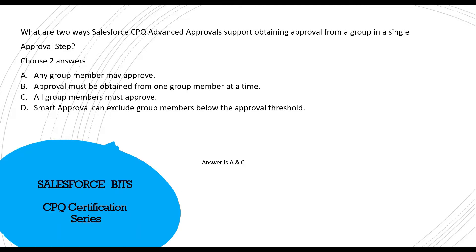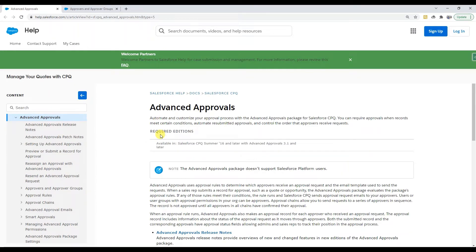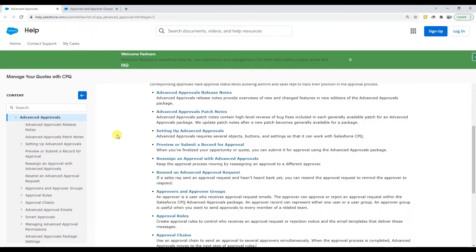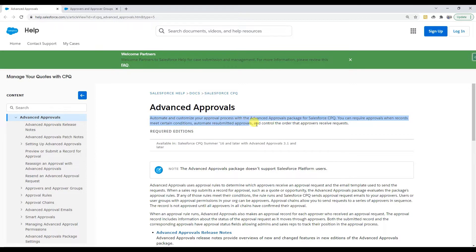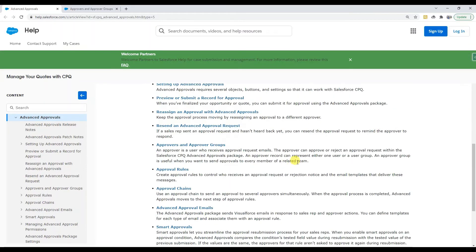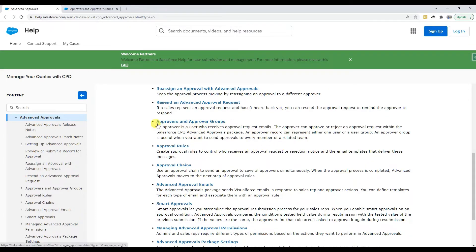Here we are at the Advanced Approval Salesforce Help documentation. Advanced Approval is basically used to automate and customize your approval process with the Advanced Approval package for Salesforce CPQ. You can require approvals when records meet criteria, automate resubmitted approvals, and control the order of approvers. Specifically for our question, an approval group is useful when you want to send approval to every member of the related team, which supports answer C.